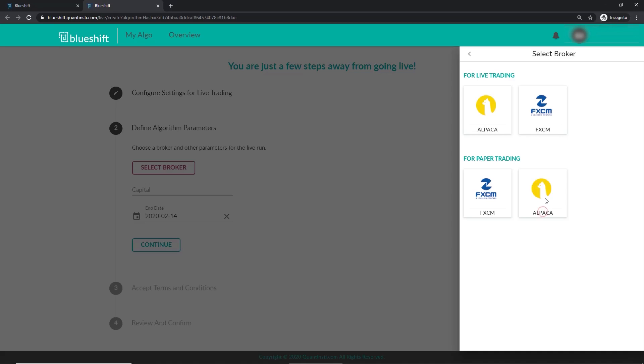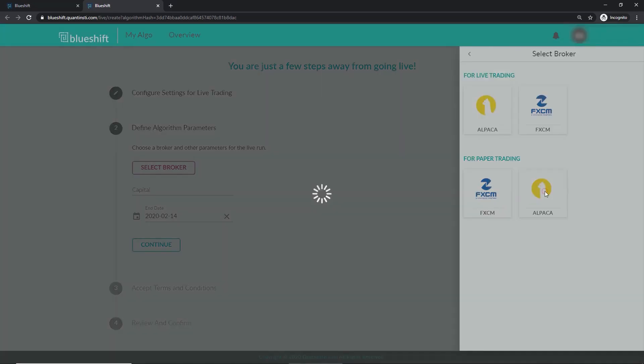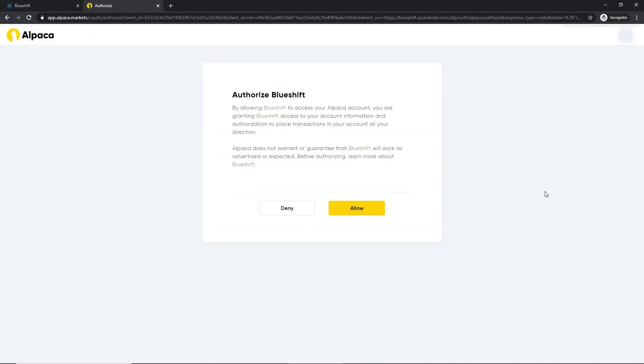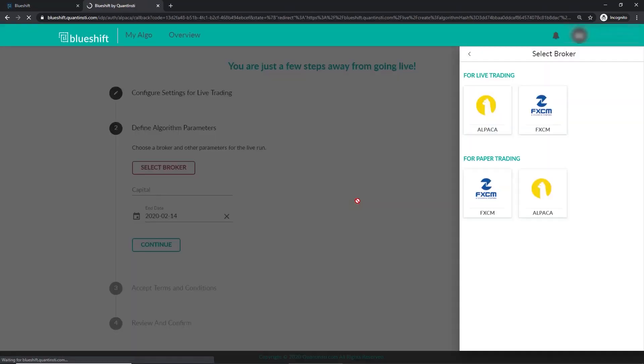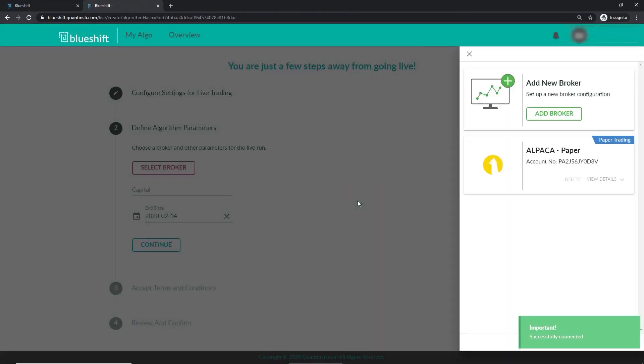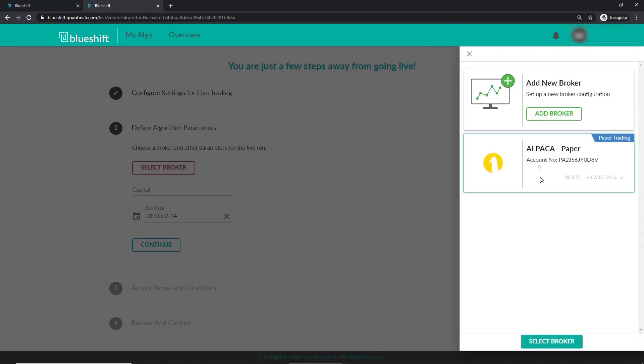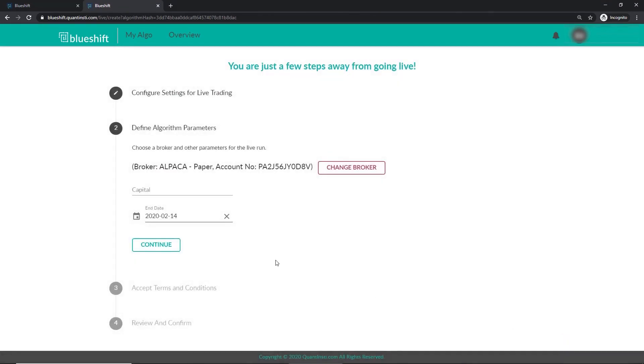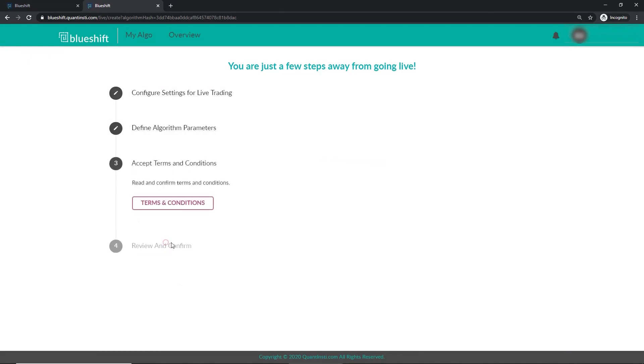We need to allow our BlueShift account to access our Alpaca account. In this case, I already had one. And I'll now add this account to BlueShift as a paper trading broker service. So we now have my broker paper trading account attached to my BlueShift account. We can also see my account number on this. Let's move forward, and add some capital for running our strategy. Continue.